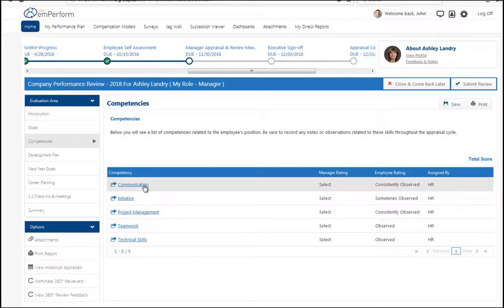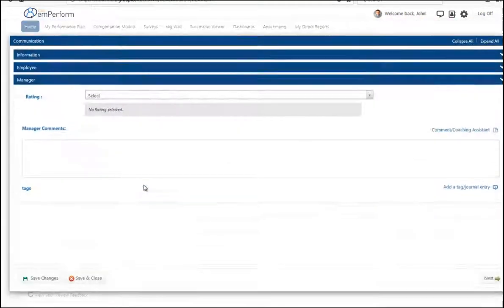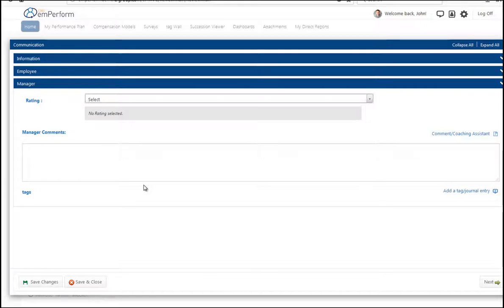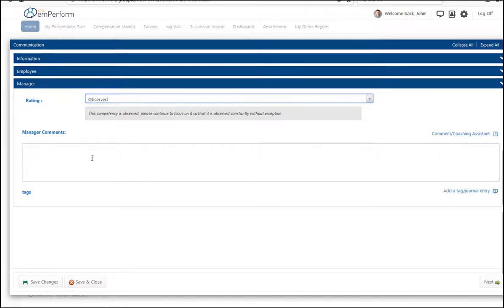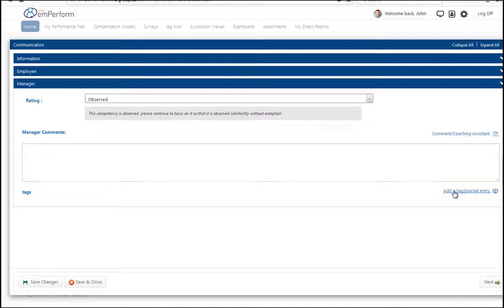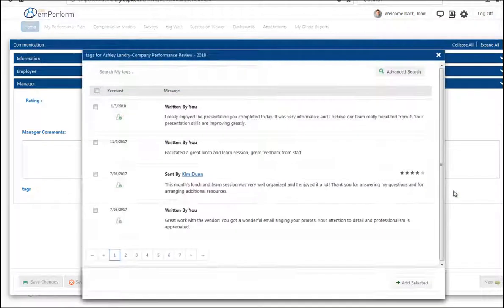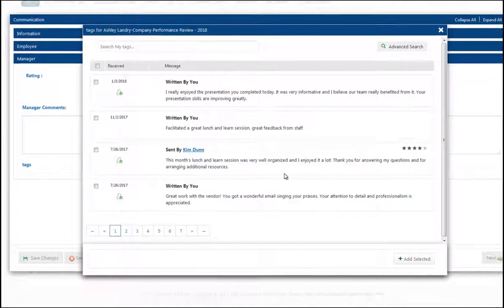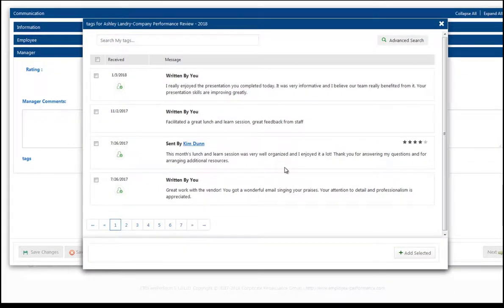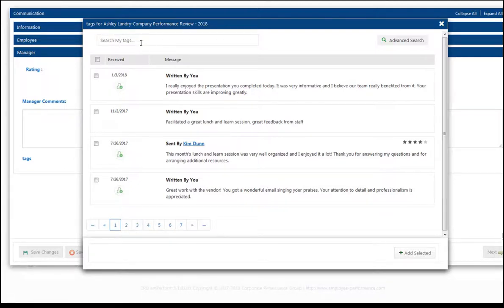If I'm evaluating my employees' competencies or maybe my own, I can provide a rating and of course support it with some great comments. But it does help that I can click a button to see all of those great notes and all of that feedback that's been sent.